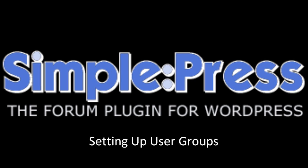Welcome to another SimplePress screencast tutorial. In this tutorial we are going to be looking at user groups.